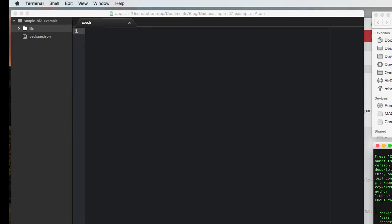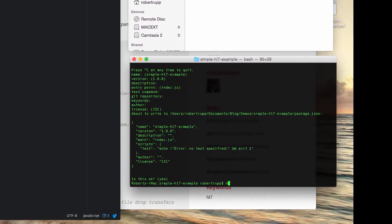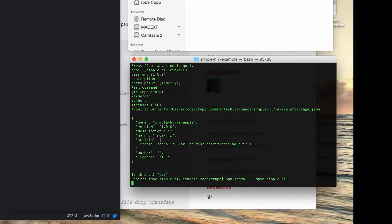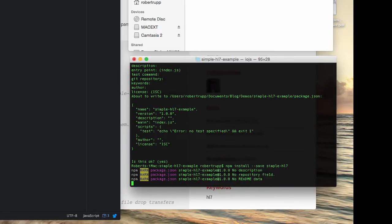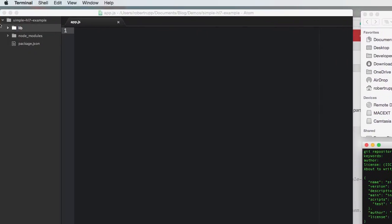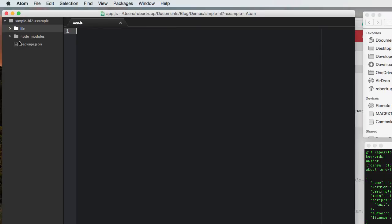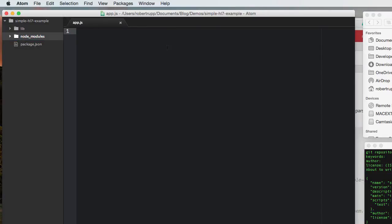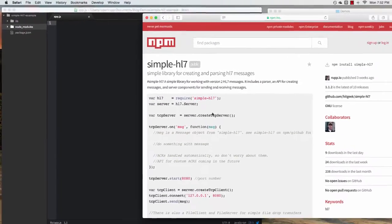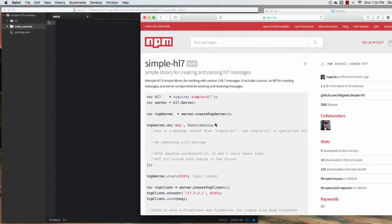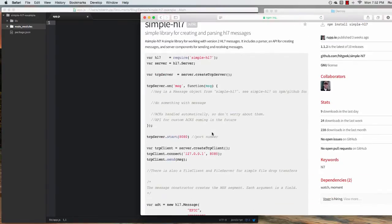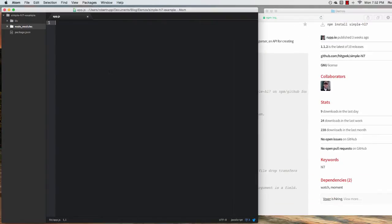And to get started, we'll need to bring in the library. It's easy enough. All right, there we go. Now we've got our folder. And we can take a look at the documentation to see how easy it is to sort of get started.